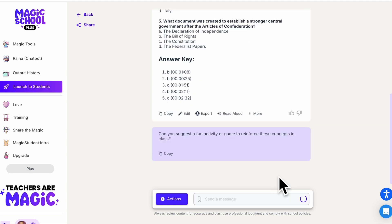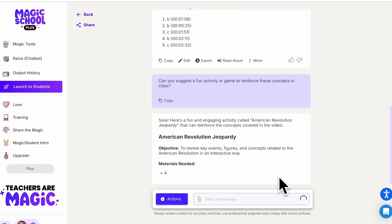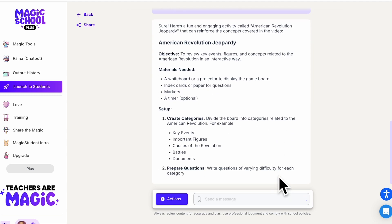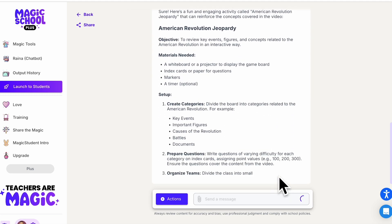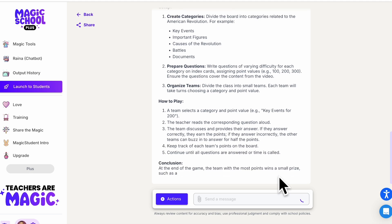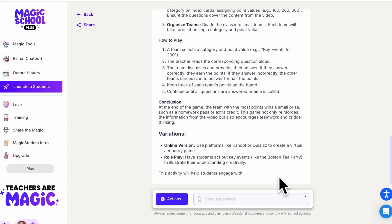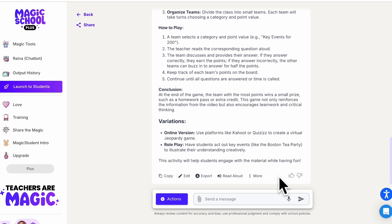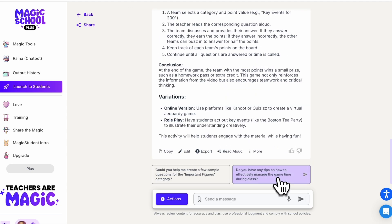You also have follow-up questions here — for example, it can suggest a fun activity based on the video to reinforce these concepts. If you click there, it will use that video and the questions to help you generate other extension activities. Using those follow-up prompts is one of the very robust features available here in Magic School.